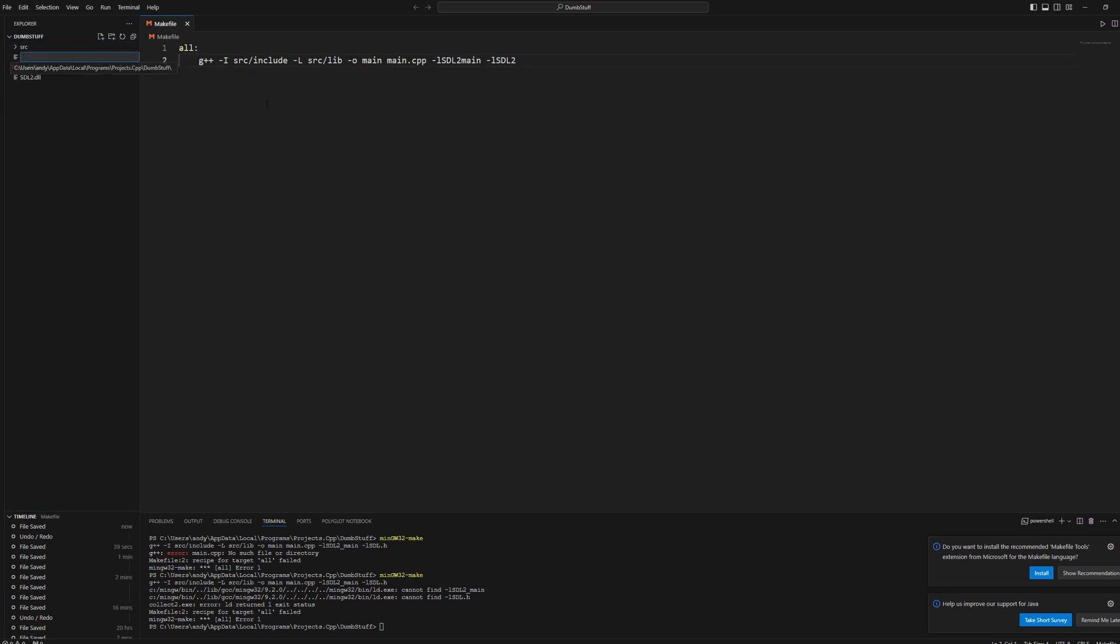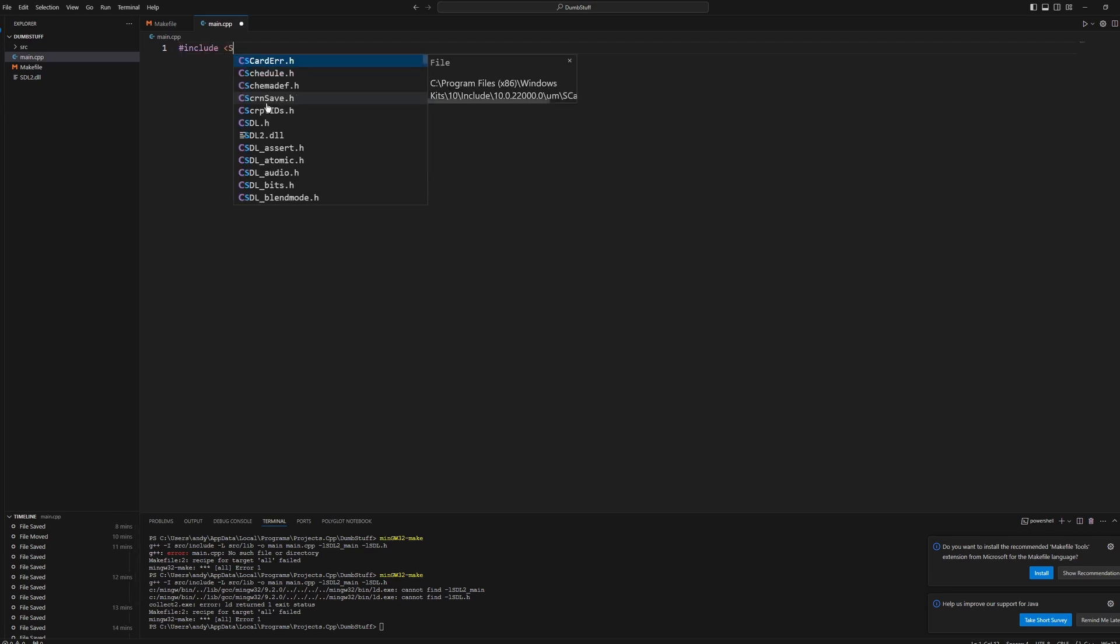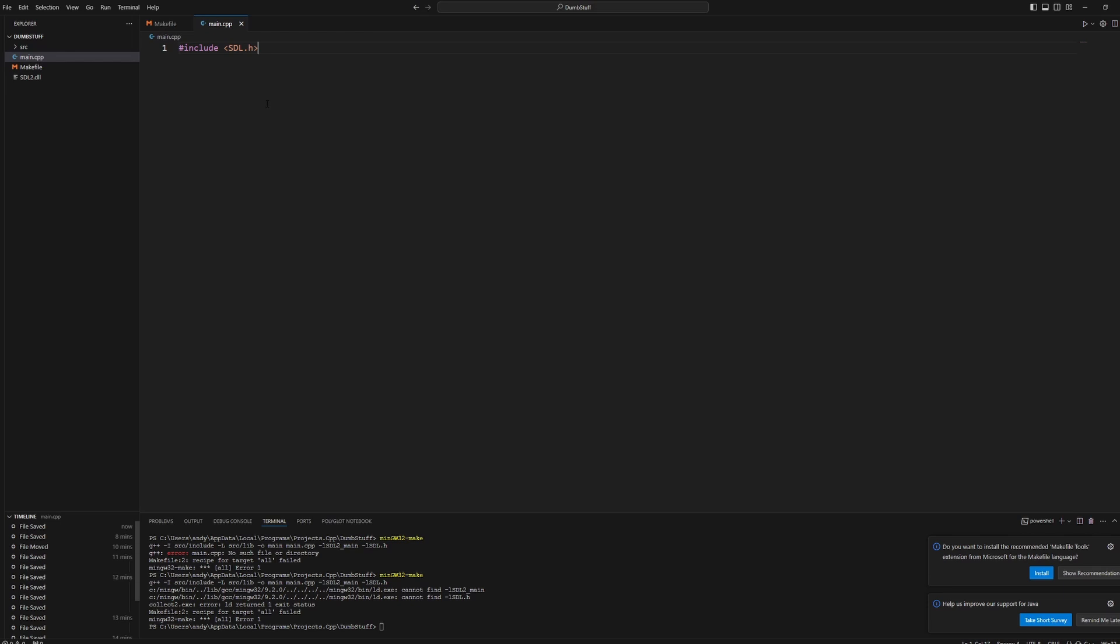Now we'll make our main.cpp file like this. We'll hashtag include SDL.h. If it auto completes, then that's a really good sign that you did something right in your make file.